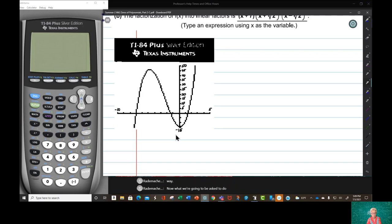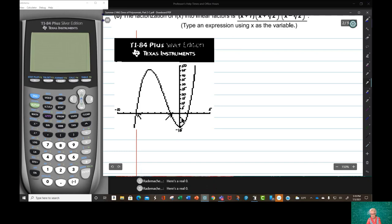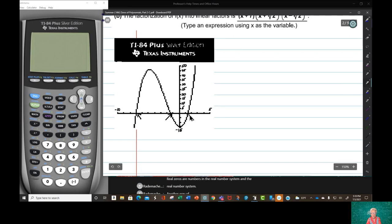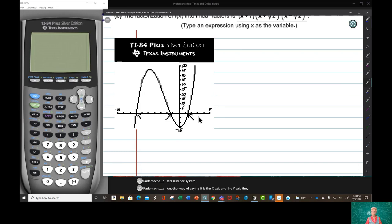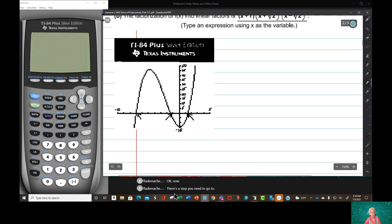What we're going to be asked to do is find the zeros of the function. Here's a real zero, and here's a real zero. Real zeros are numbers in the real number system — another way of saying it is the x-axis and the y-axis. They don't have any complex numbers on them. There's a step you need to go to. Sometimes you need to, and sometimes you don't, and here you really don't — but we're going to do it anyway.